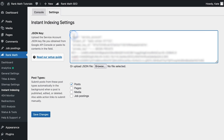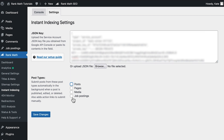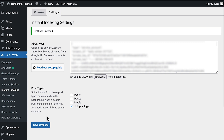Now step number three — you must configure the plugin. In the Settings tab, paste the contents of your JSON file or just upload it. Then, select the post types where you want the Indexing API to ping Google to crawl your website as soon as a post is published, updated, or deleted, and click on Save Changes.